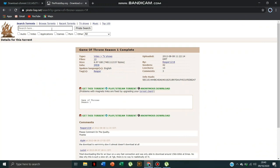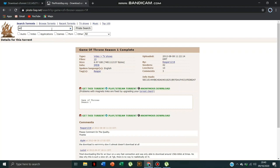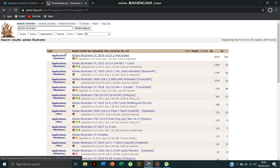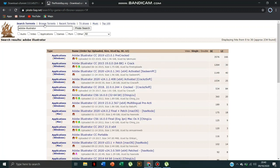That's how simple it is to download. Now you can search for any software, like I have searched here Adobe Illustrator, and the results are here. You can use the same steps to download this.